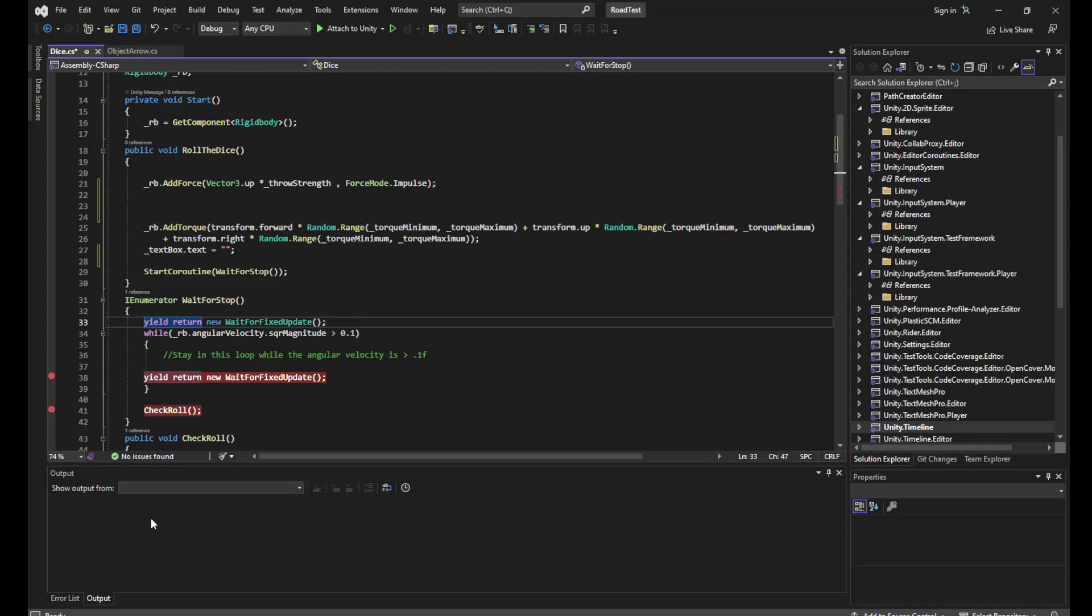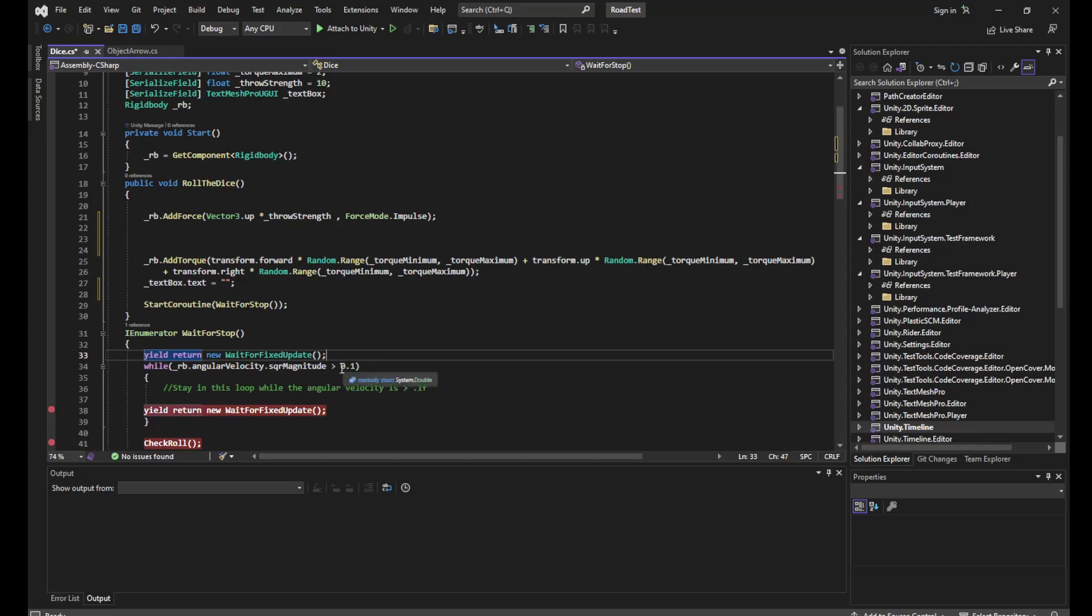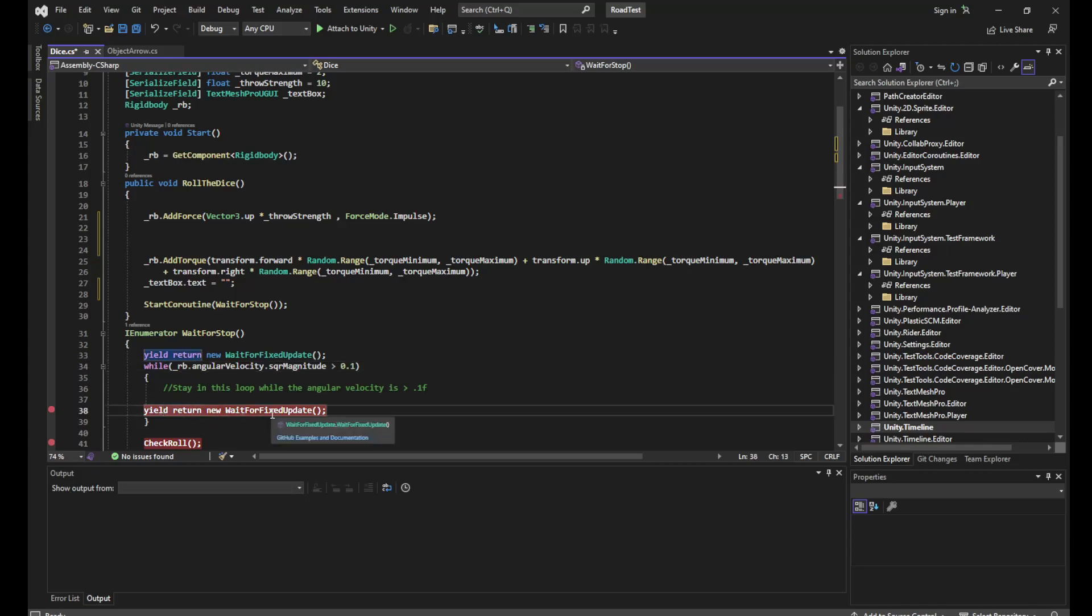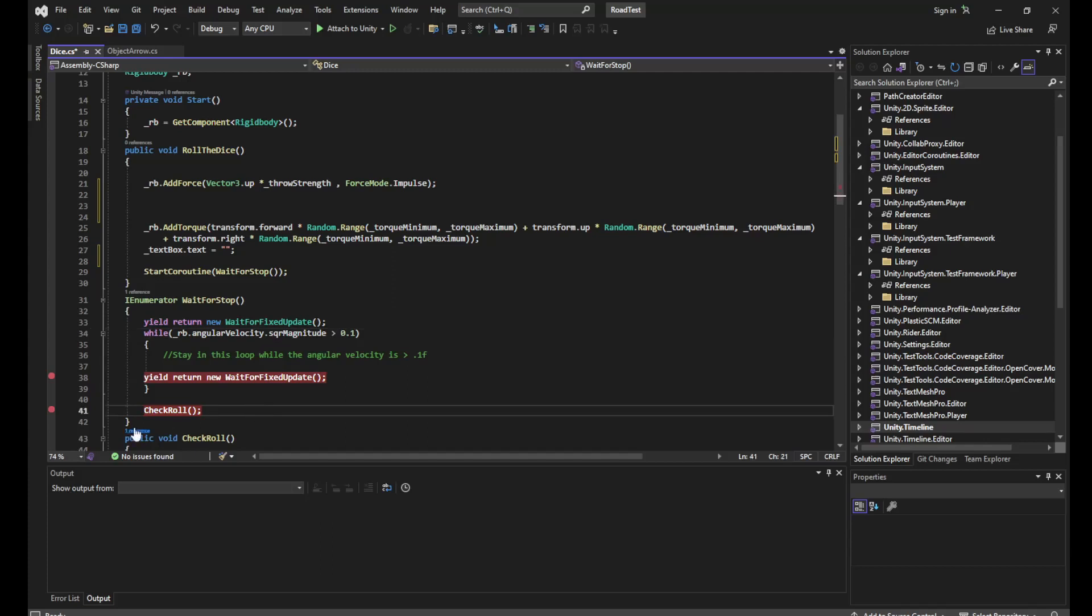Then I'm going to check while the angular velocity square magnitude of my dice is greater than 0.1. You can serialize this if you want for tuning. Then yield return and wait for another fixed update. As soon as the dice stops spinning, then we will say okay, do the check roll function which I'll explain in a little bit.